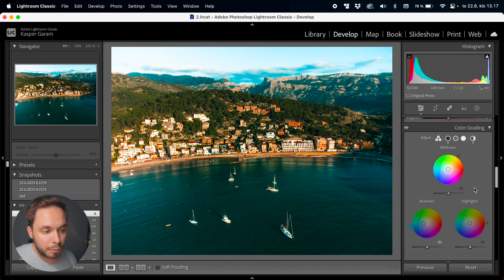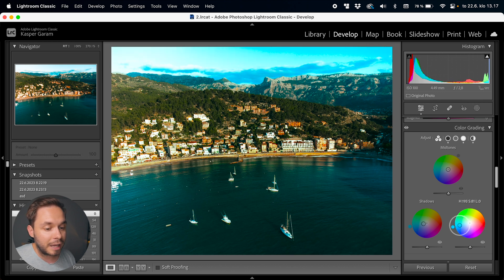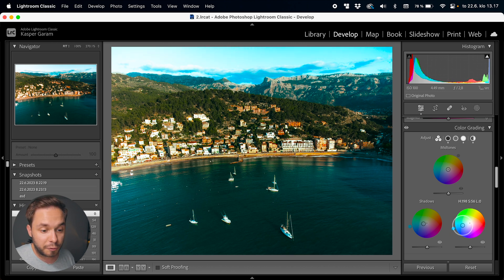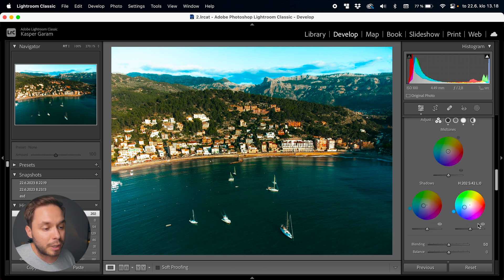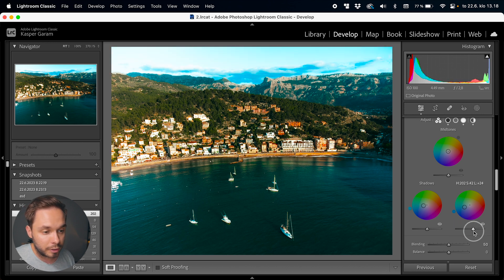For example, if I want to add a bit of blue to the highlights I can grab this circle and drag it towards the blue in the highlights wheel — the closer I am to the edge, the more blue I'm adding to the highlights of my image. If I want to tweak the brightness of the color I'm adding, I can use the slider below the wheel to make the color brighter or darker depending on what I want.